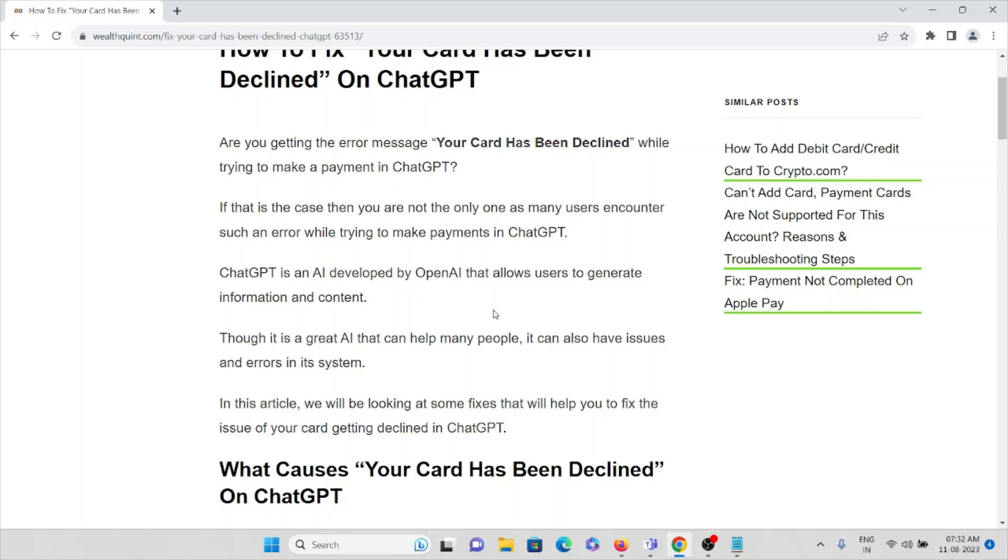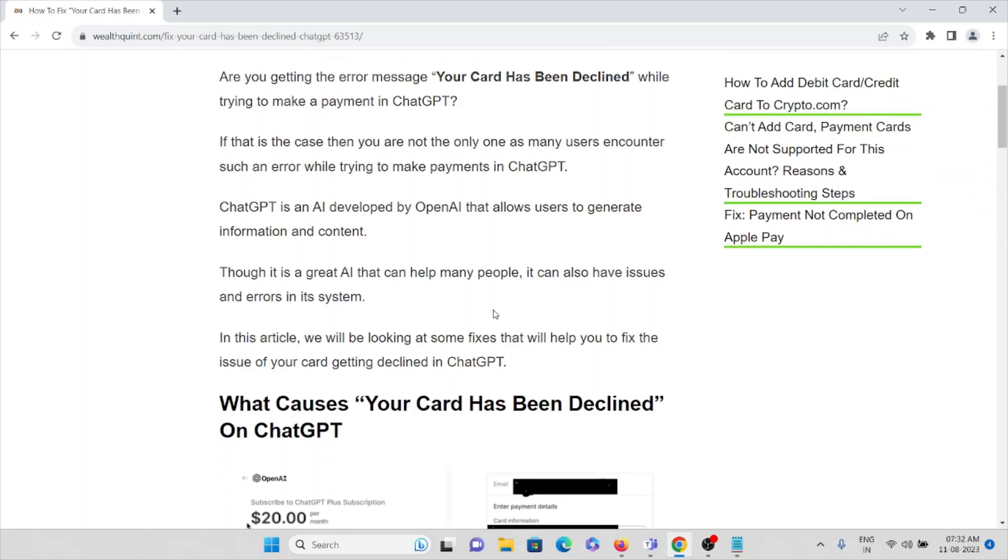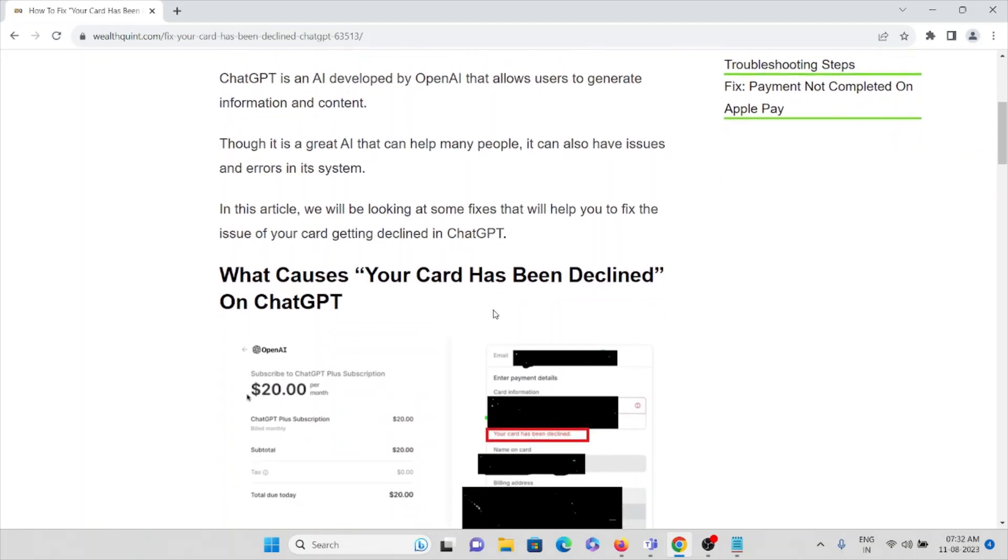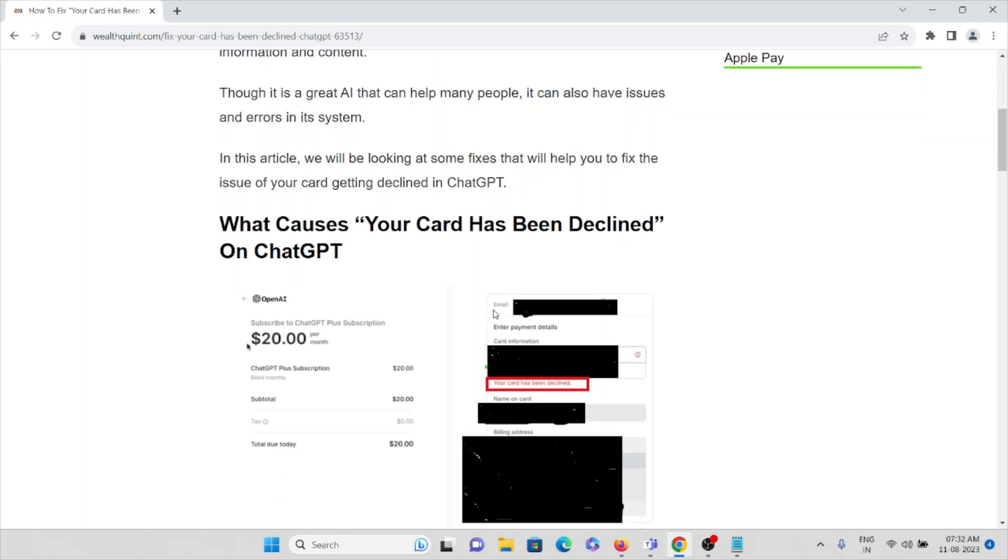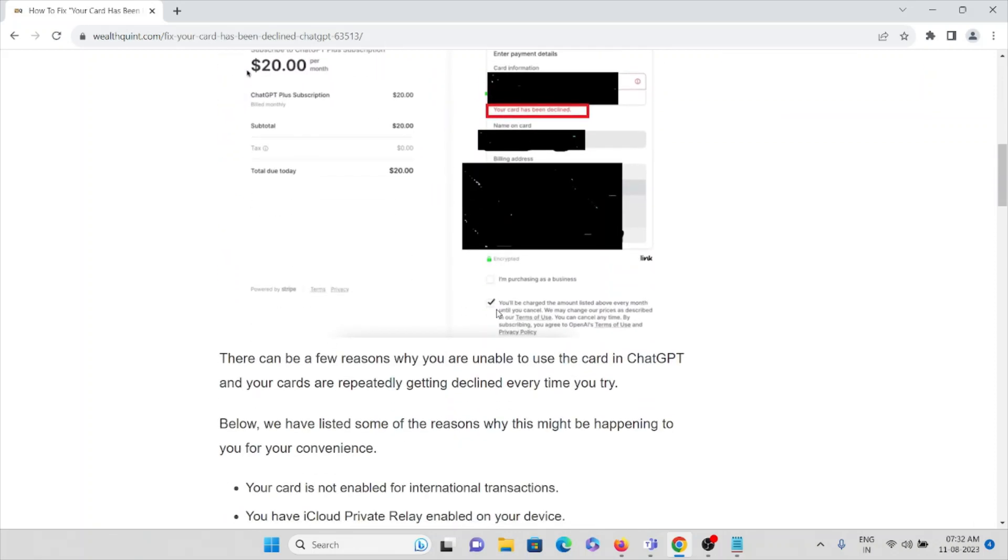This video will show some fixes that will help you resolve the issue of your card getting declined in ChatGPT. What causes 'Your Card Has Been Declined' on ChatGPT? There can be a few reasons.